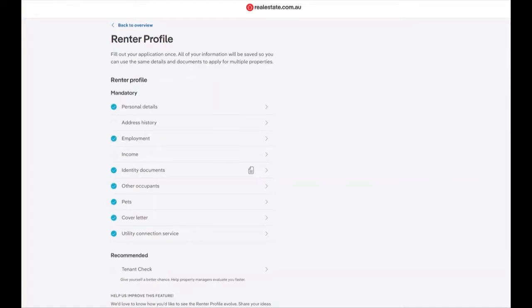To enter in your income information within your renter profile, first log in to your MyREA account.